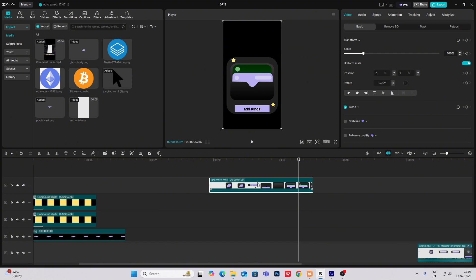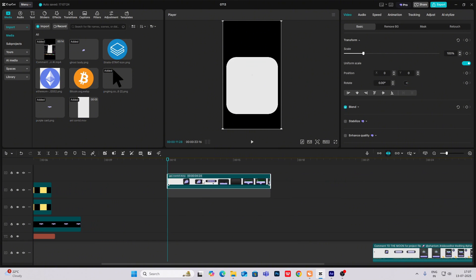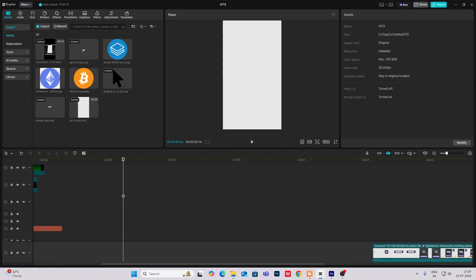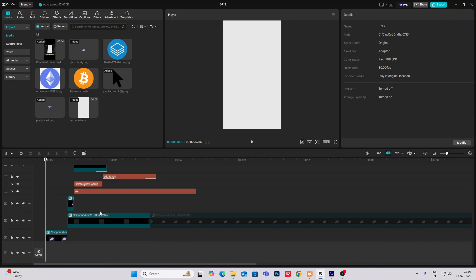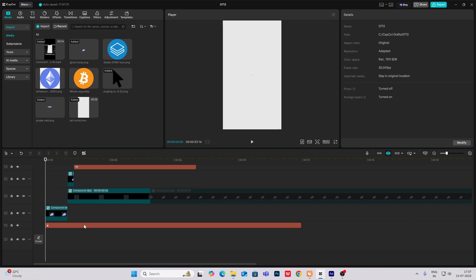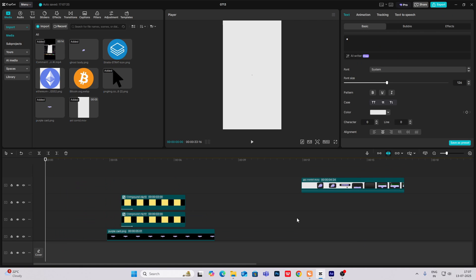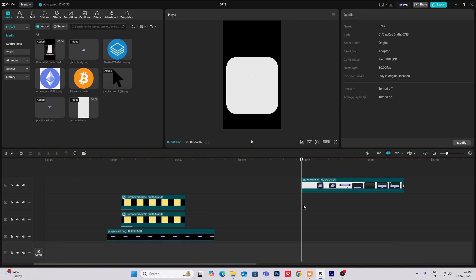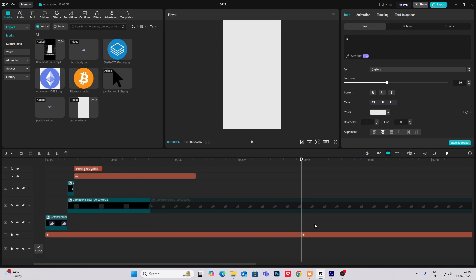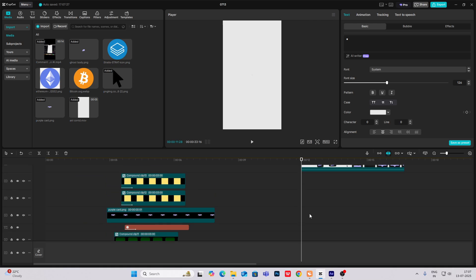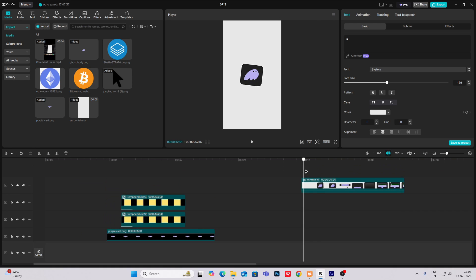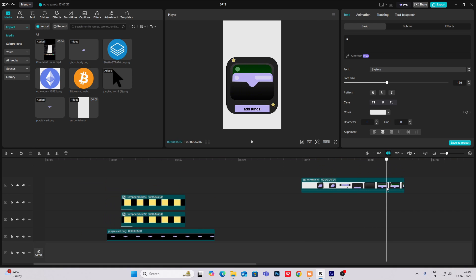Now what I'm going to do — bring it here. And then again, bring our background, this skin color background and put it over here. Now, as you can see, the animation is same.